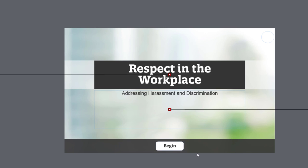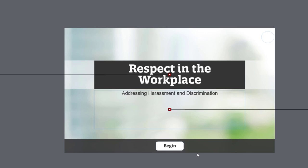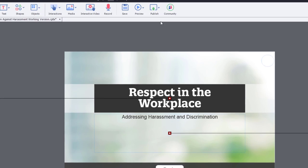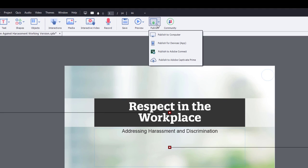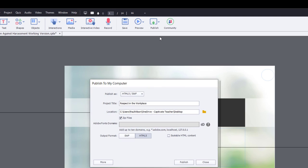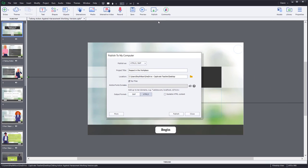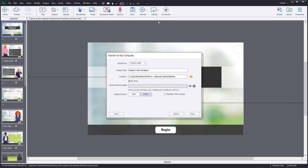Once you click on OK, that becomes ingrained in your published version of the course. If I proceed to go ahead and publish an HTML copy of this course, it's going to include that time check and prevent users from using your course beyond that particular date.